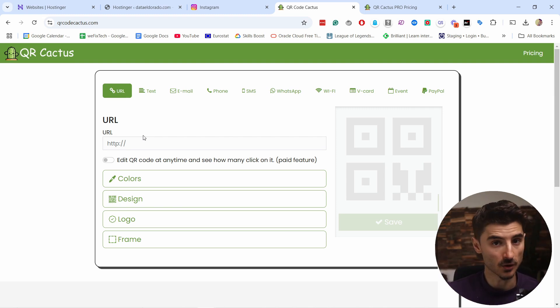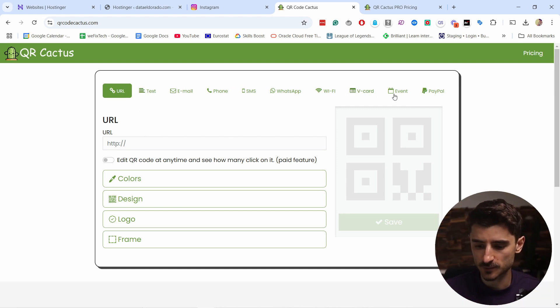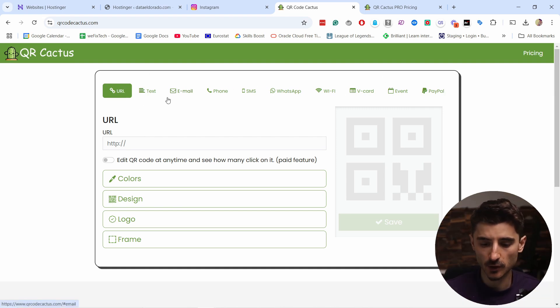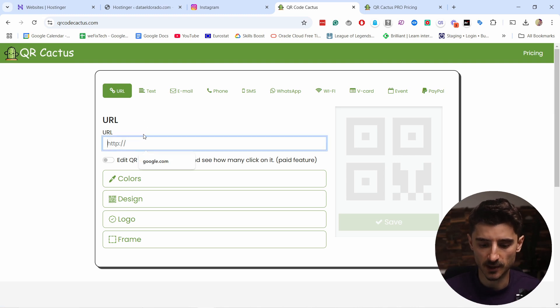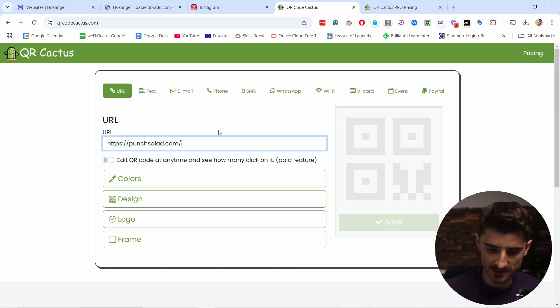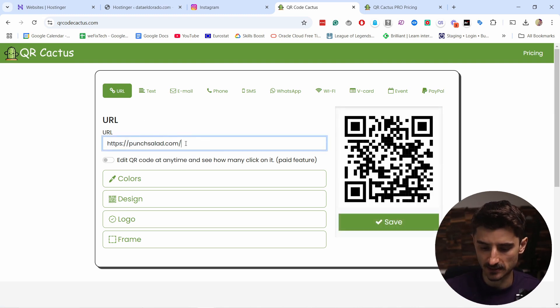It's very easy to use. You have a few options here for what type of QR code you're going to create, but most of you are just going to use URL because you're going to link it to your website. So here's my website. I added it here, and it's already generating the QR code.